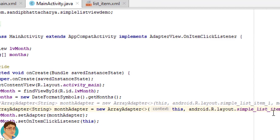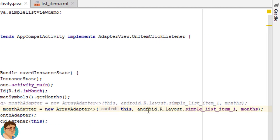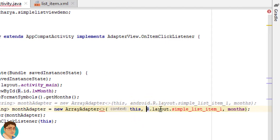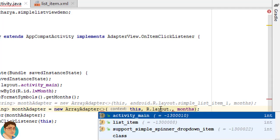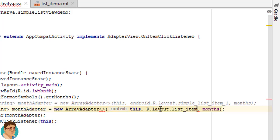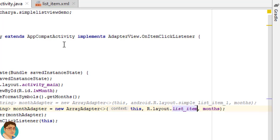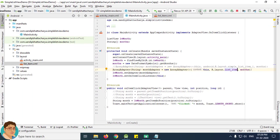Next go to MainActivity and here just copy this line, comment out this line and paste below. Here write R.layout.list_item. Run this app to check the output.